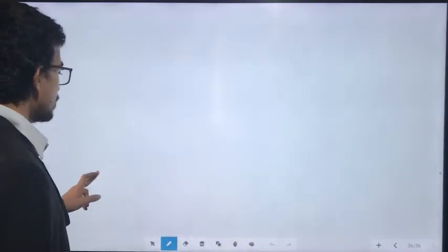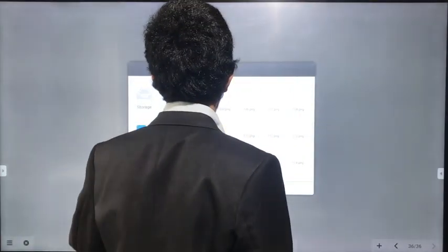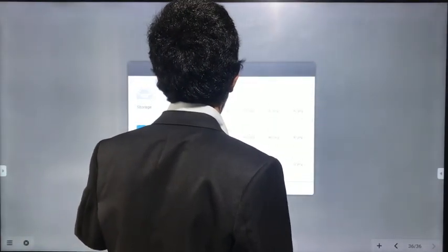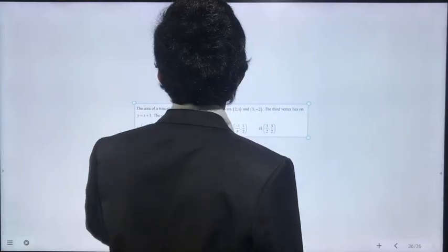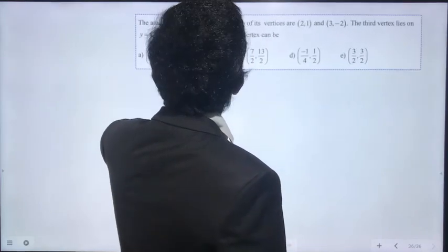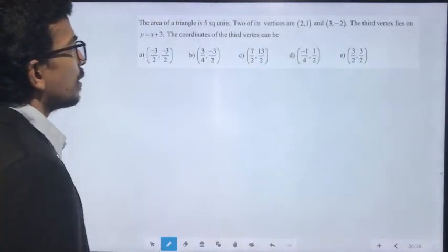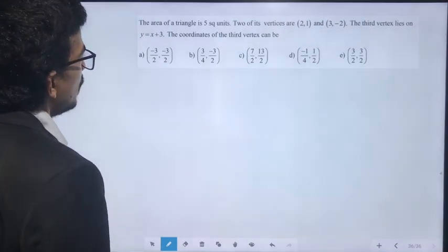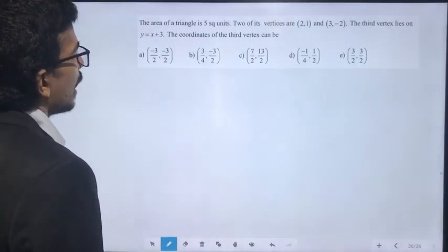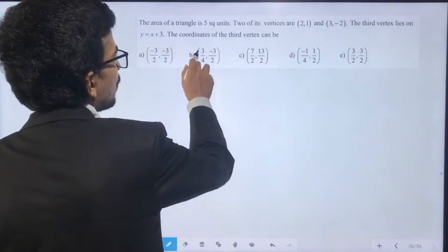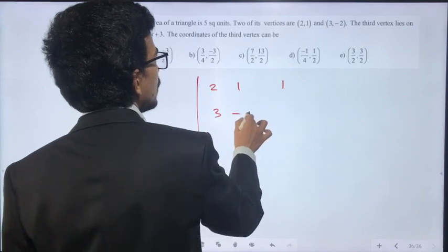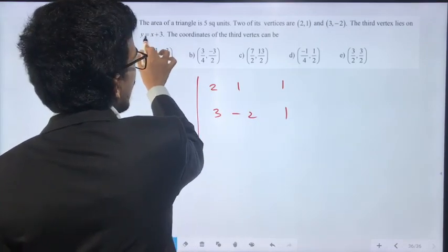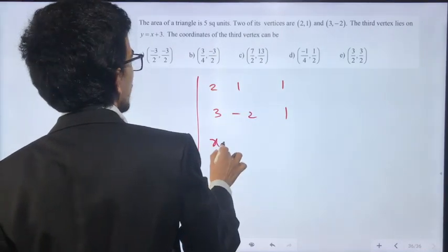Welcome back. Next problem: area of a triangle is 5 square units. Two of its vertices are (2,1) and (3,-2). The third vertex lies on y = x + 3. We need to find the coordinates of the third vertex. Using determinants with area = 5, the third vertex is (x, x+3).